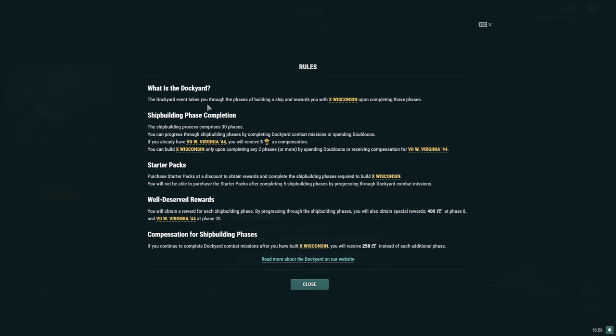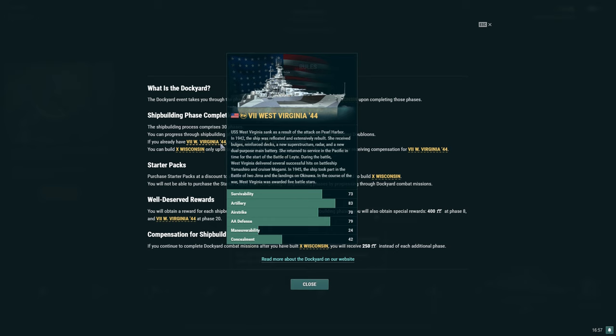What is the dockyard? This will also cover a bit for you if you're a newer player, and I'll answer the question: if you're a newer player to World of Warships, is this worth you grinding for? The dockyard event takes you through the phases of building a ship, with Tier 10 Wisconsin upon completing those phases.